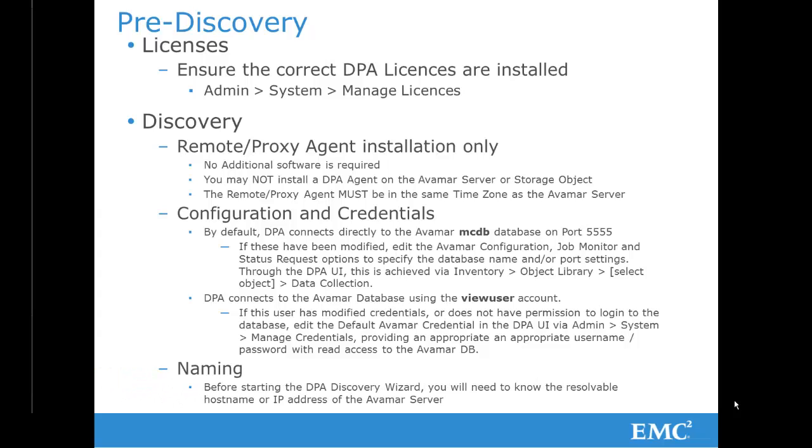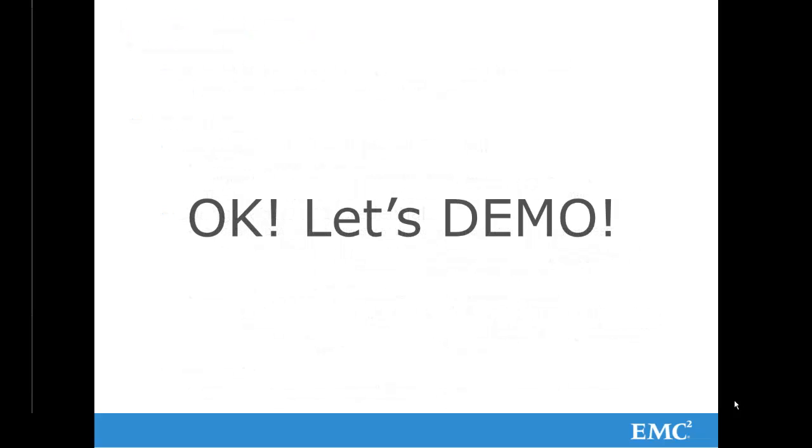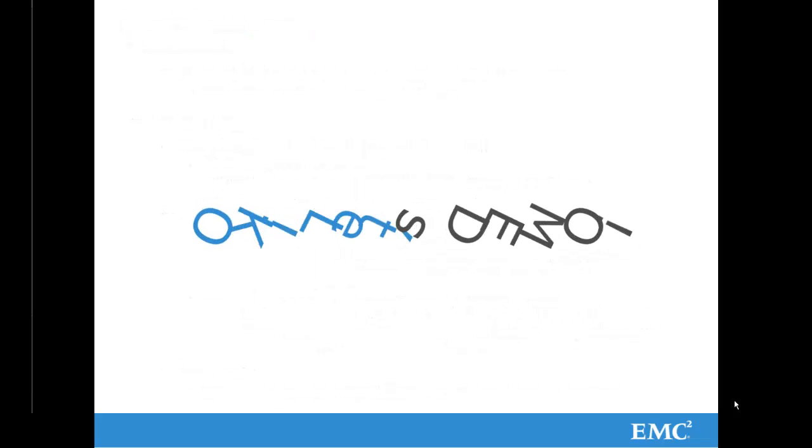And finally, please make sure that you have access to the resolvable hostname and/or IP address of the Avamar server. So let's now see the Discovery Wizard in action.